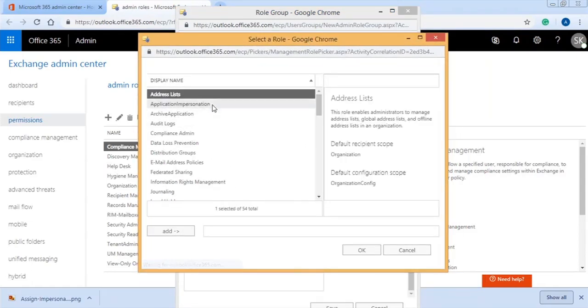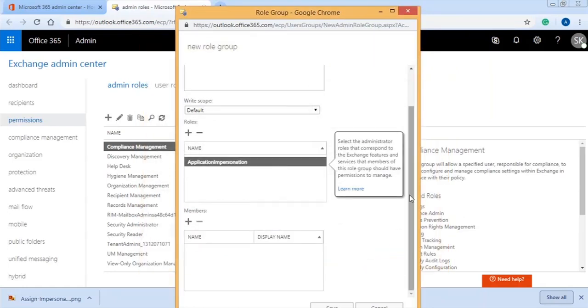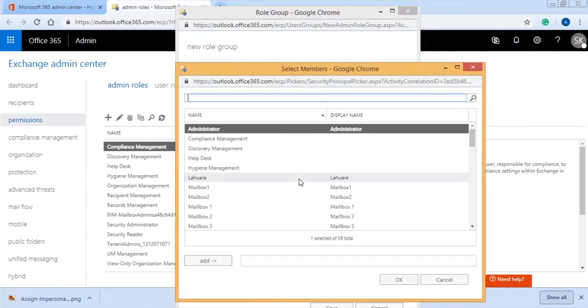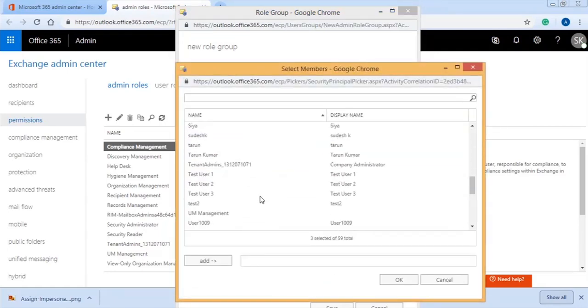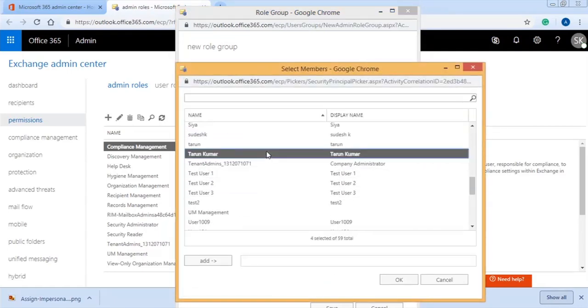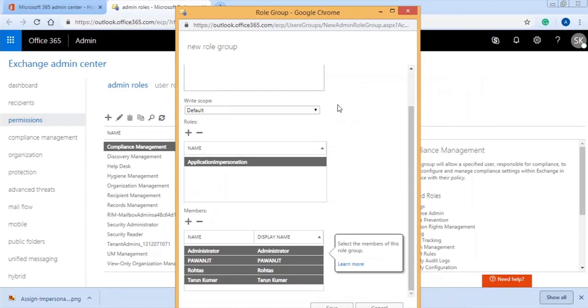In the available list, select Application Impersonation, then click Add, and finally click OK button. Now, click the Add button under the Members option. Here, you need to select the administrator mailbox as the members of the role. Click Add button, and then click OK.